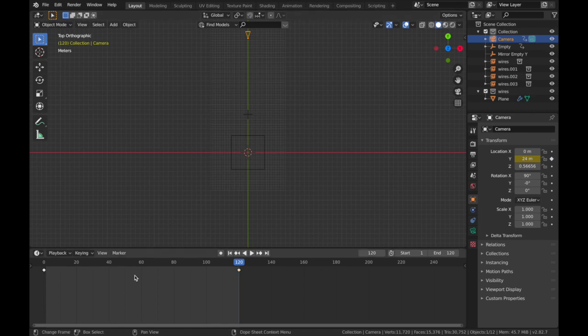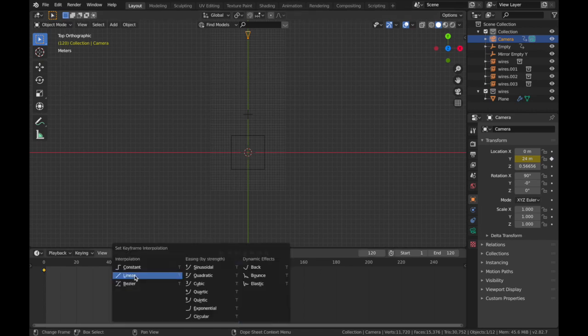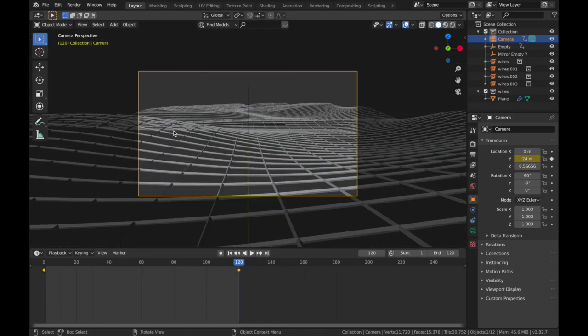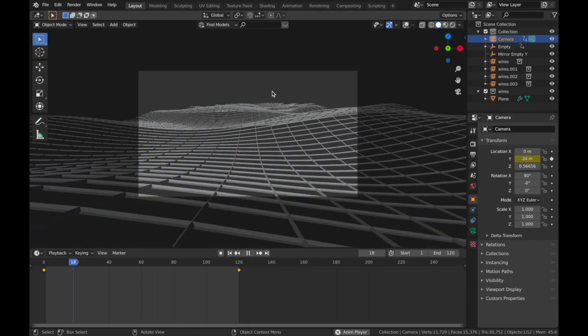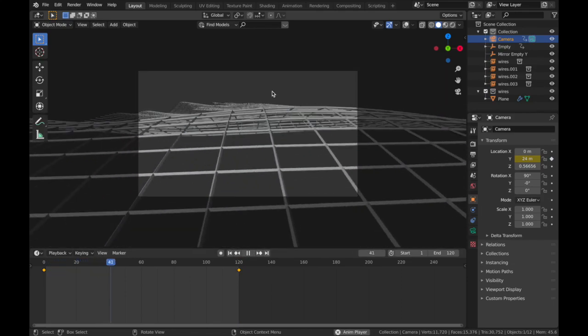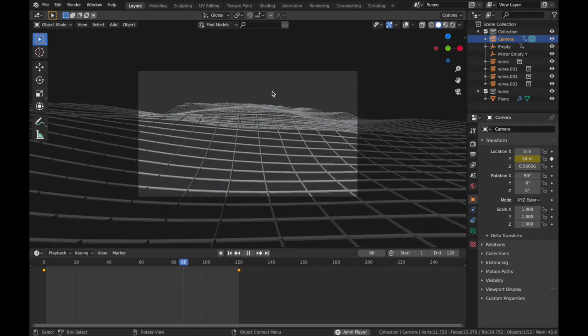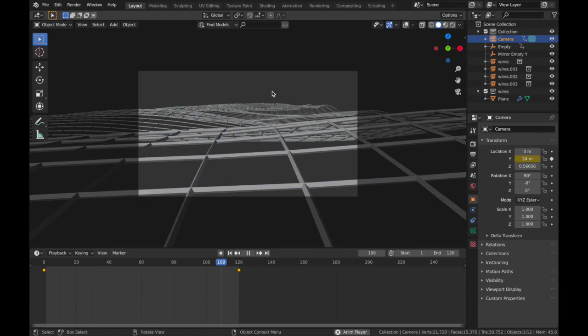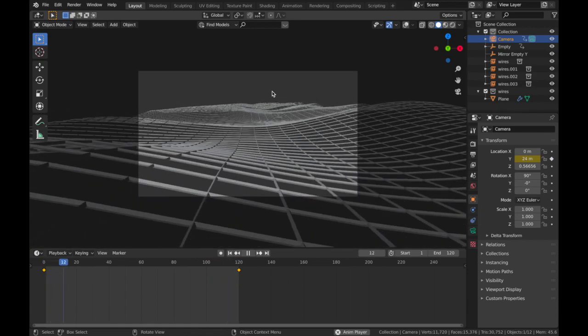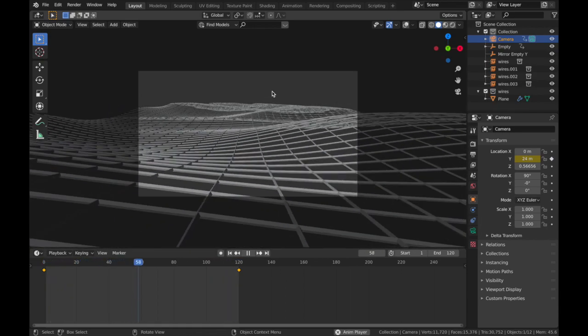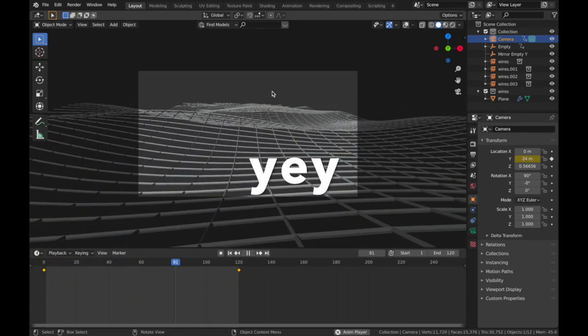So now when we hit play, this should loop seamlessly. Cool. Perfect loop.